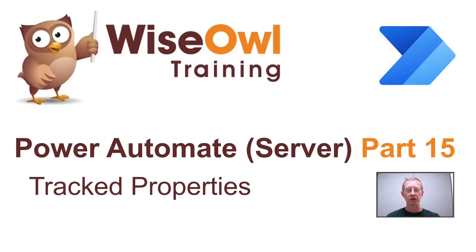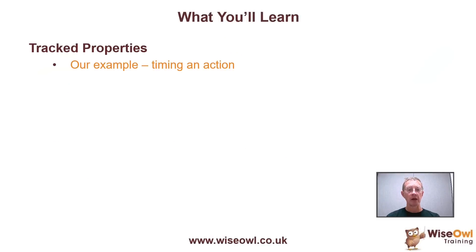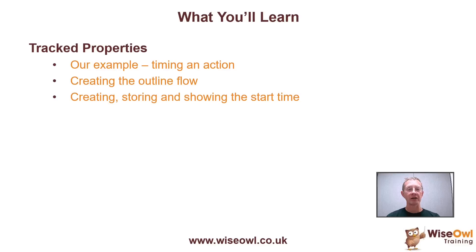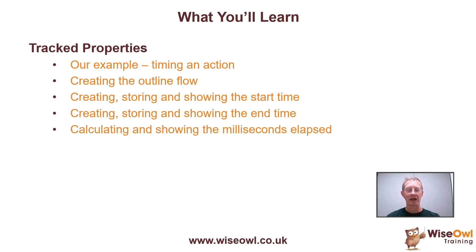Welcome to this Wise Owl tutorial on tracked properties in Power Automate. Here's what you'll learn during the tutorial. We'll begin by looking at the example, which is timing how long an action takes to run.